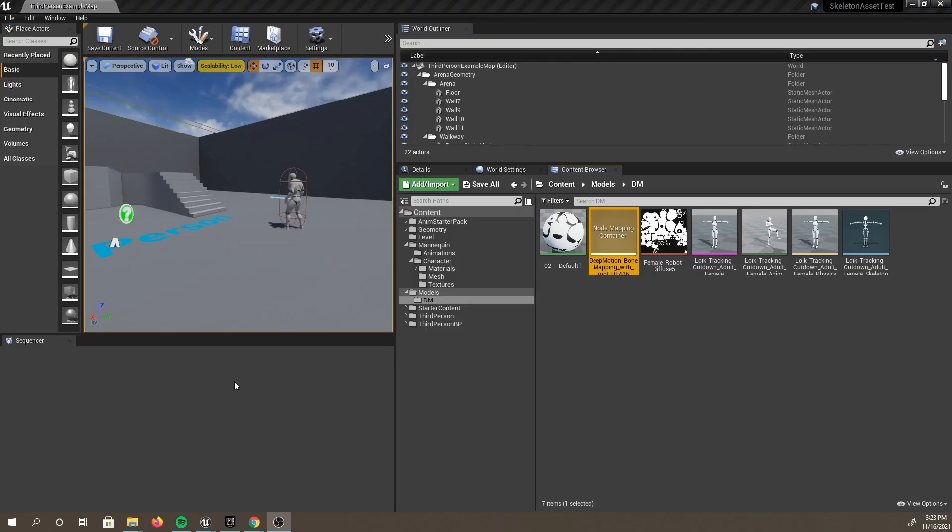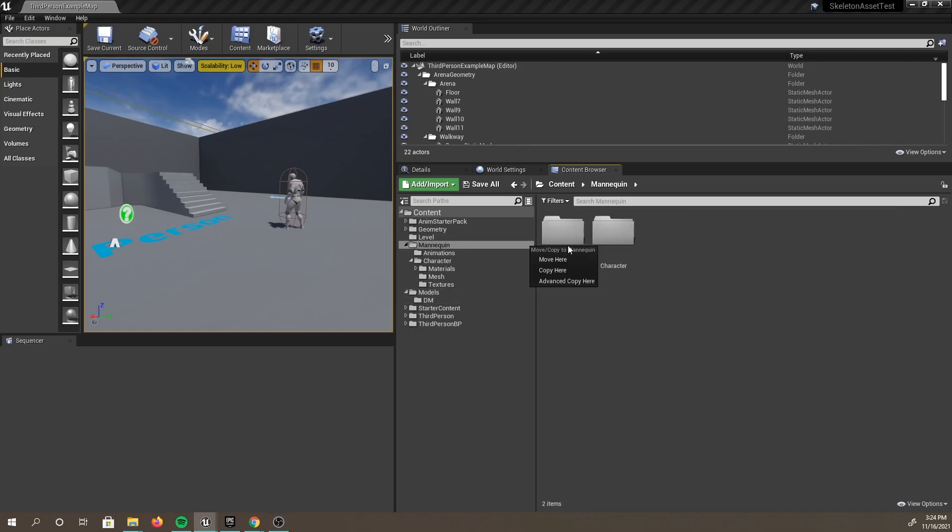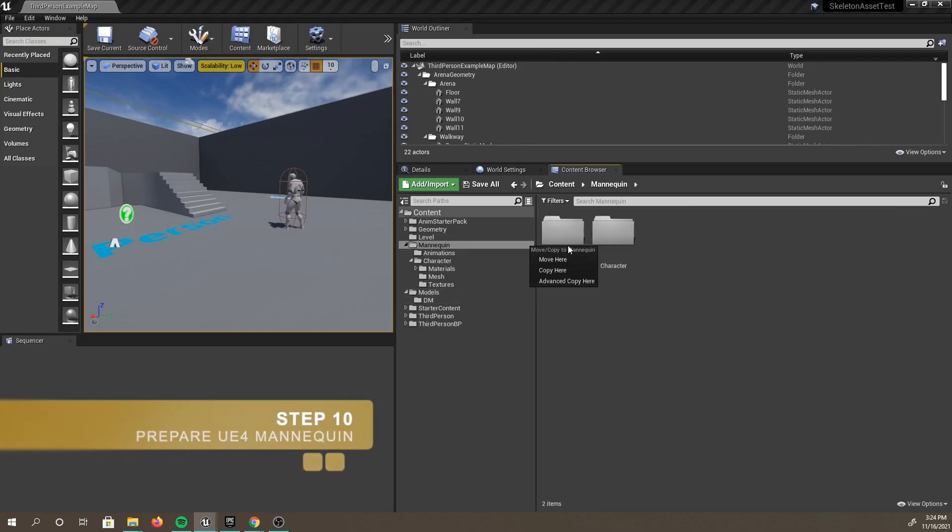One last edit to make in this window is to go up to the Preview Scene Settings. You'll want to make sure that you have Preview Mesh set up, so just go ahead and click on Apply to Asset to complete the step. Now that we have our input character mapped correctly, let's take a look at our UE4 mannequin skeleton.